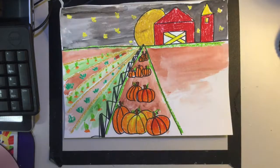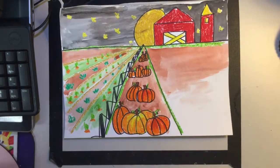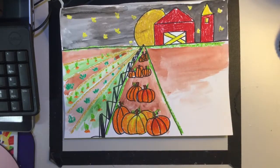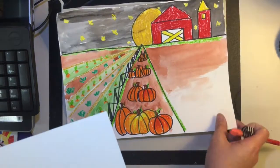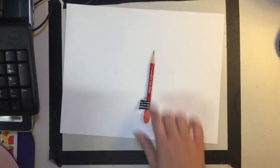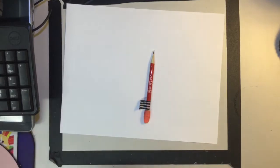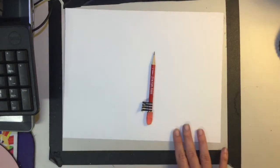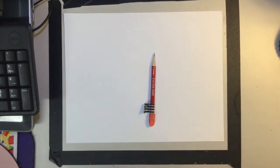Today we're going to learn how to draw a fall landscape on a pumpkin farm. So let's get started. You should have a piece of paper and a pencil, and on the back of your paper you should have your name and class code.